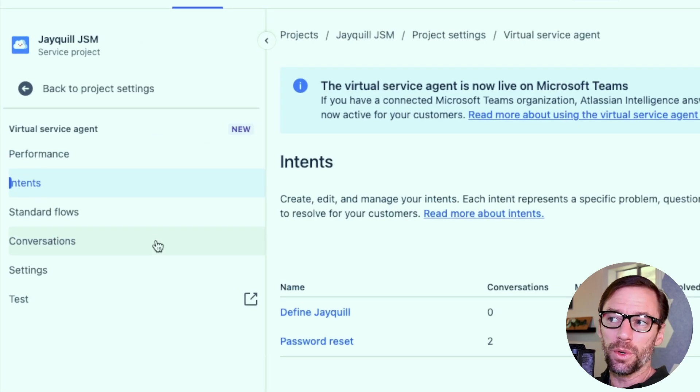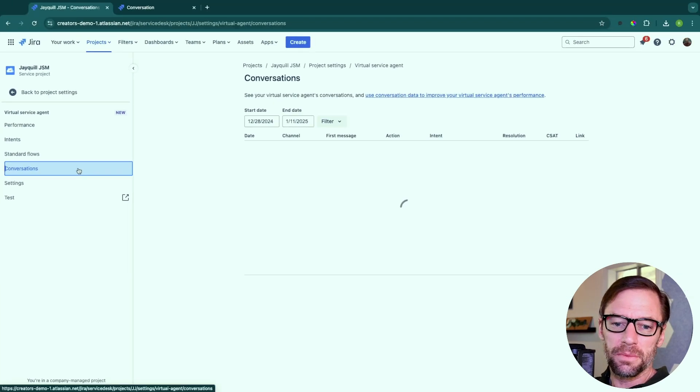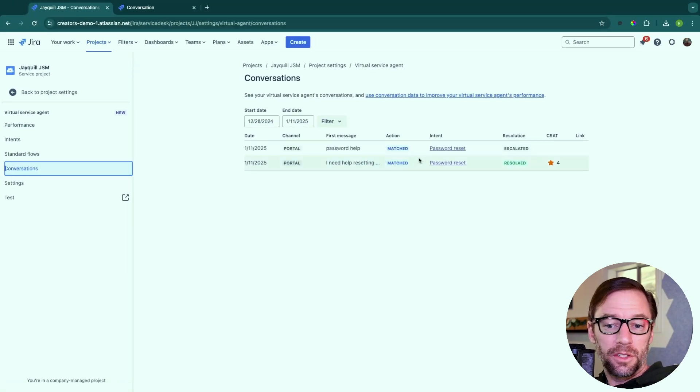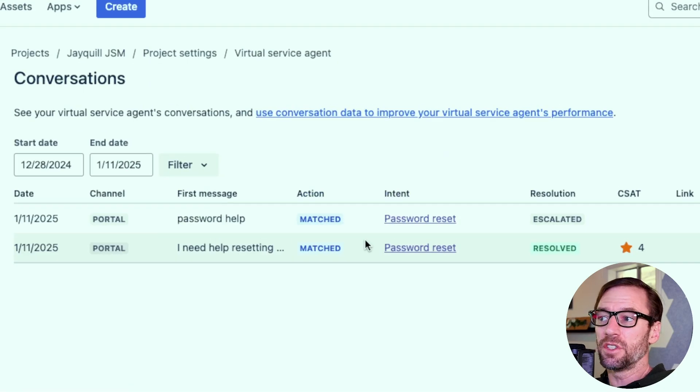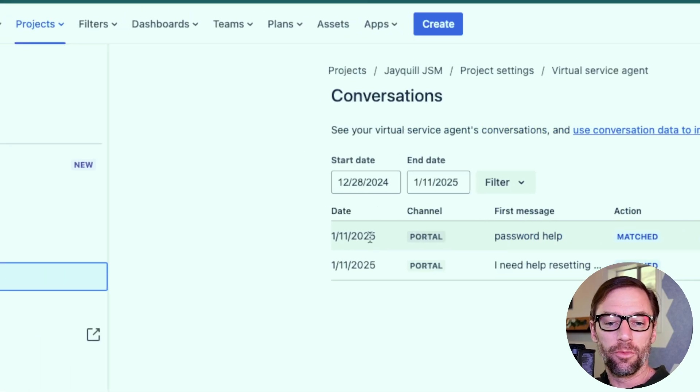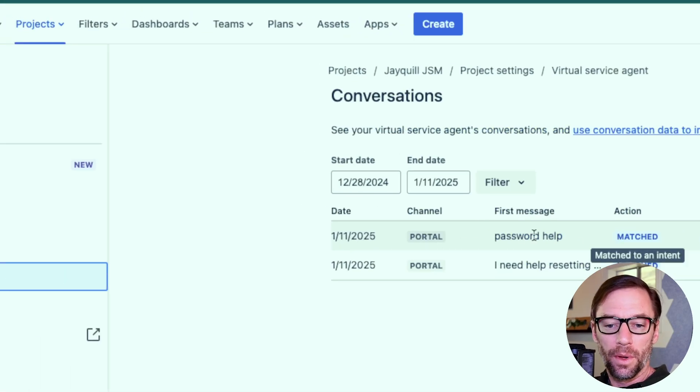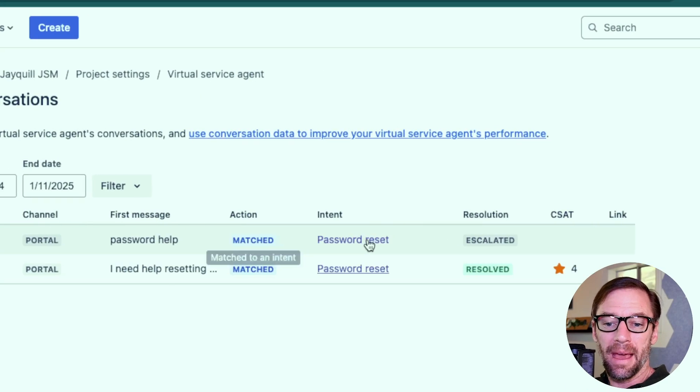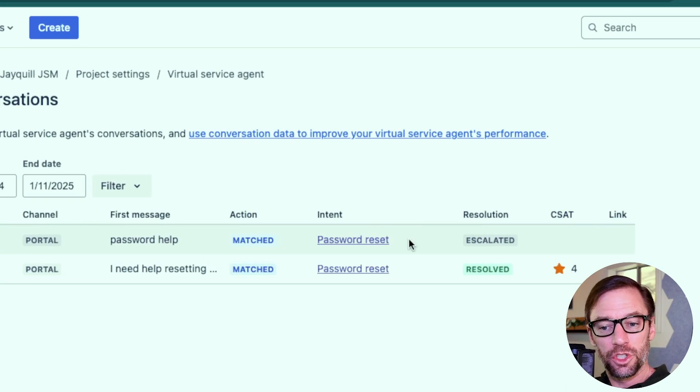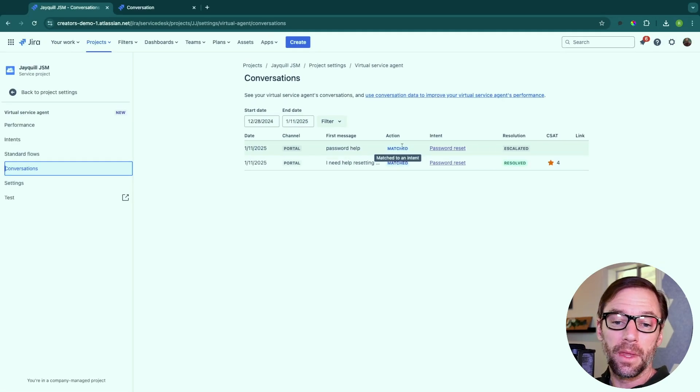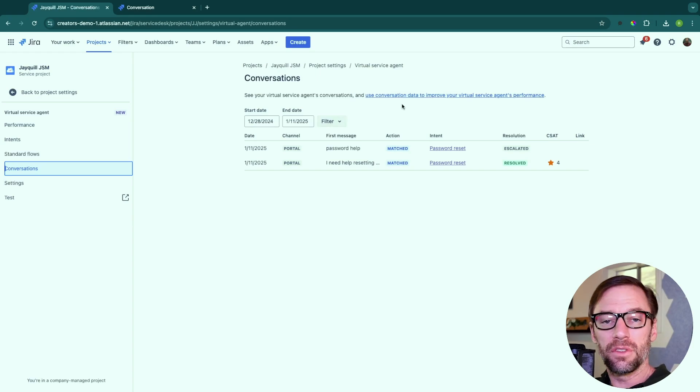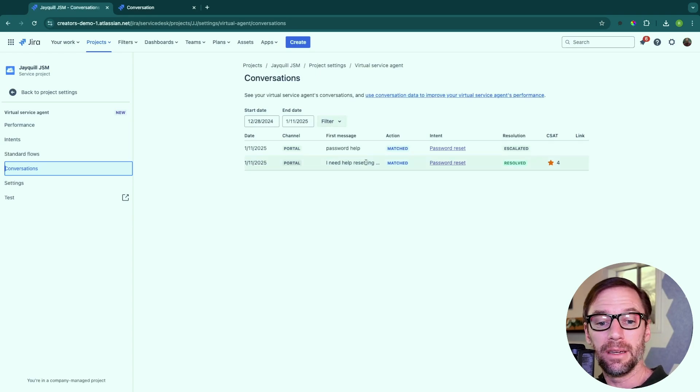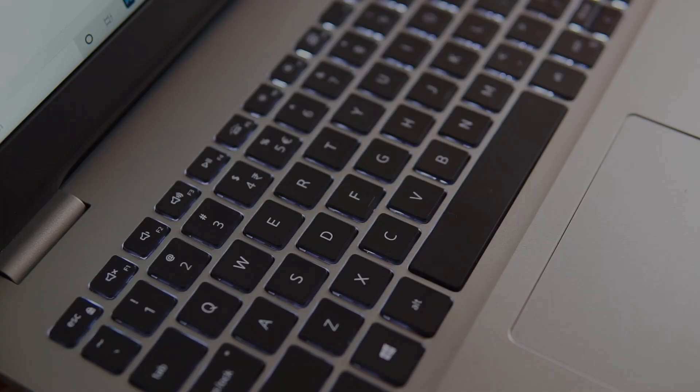I can also go to conversations and see what specific conversations have happened. And even better, I can see information like when it was, what the first message was, does it matched, which intent was used and what happened. I have date ranges. And this is important again, because I can get a good idea on how well is the bot working.